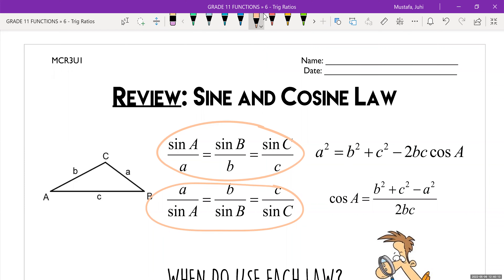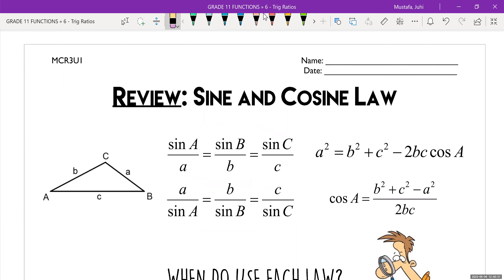Even if you were to use a different version of the formula, you would still eventually get to the right answer — it might just take you a couple of extra steps. You only need three pieces of information to find out the fourth, but I've written all of them there for you.